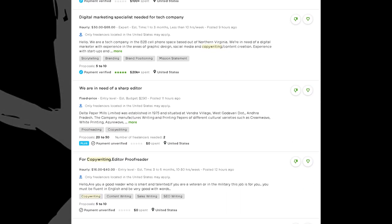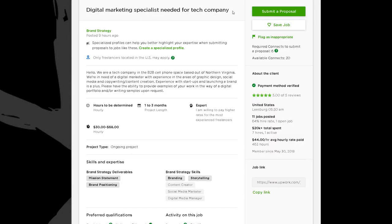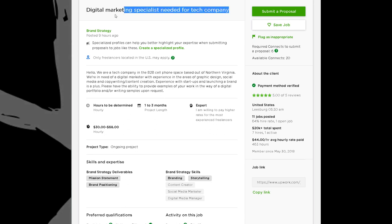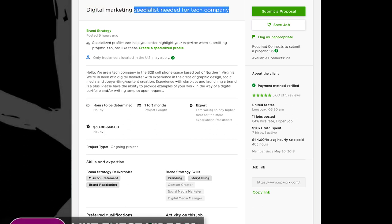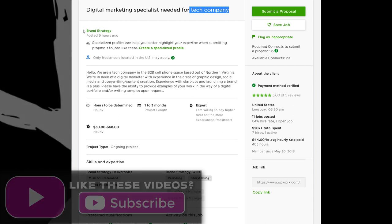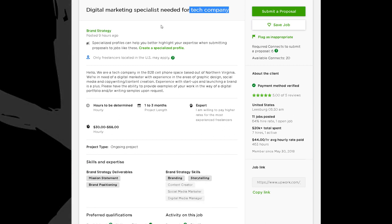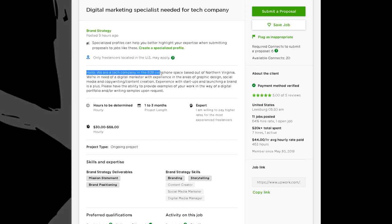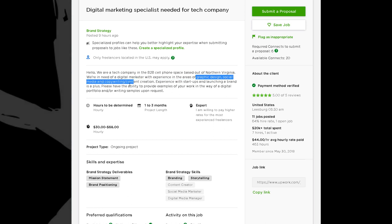Let's look at another one: 'Digital Marketing Specialist Needed for Tech Company.' From this job post, I'd want to know what that actually means — they put brand strategy as the category. Going down: 'Hello, we are a tech company in the B2B cell phone space based out of northern Virginia. We're in need of a digital marketer with experience in graphic design, social media, copywriting, and content creation.' So basically they're looking for someone with a range of experience.